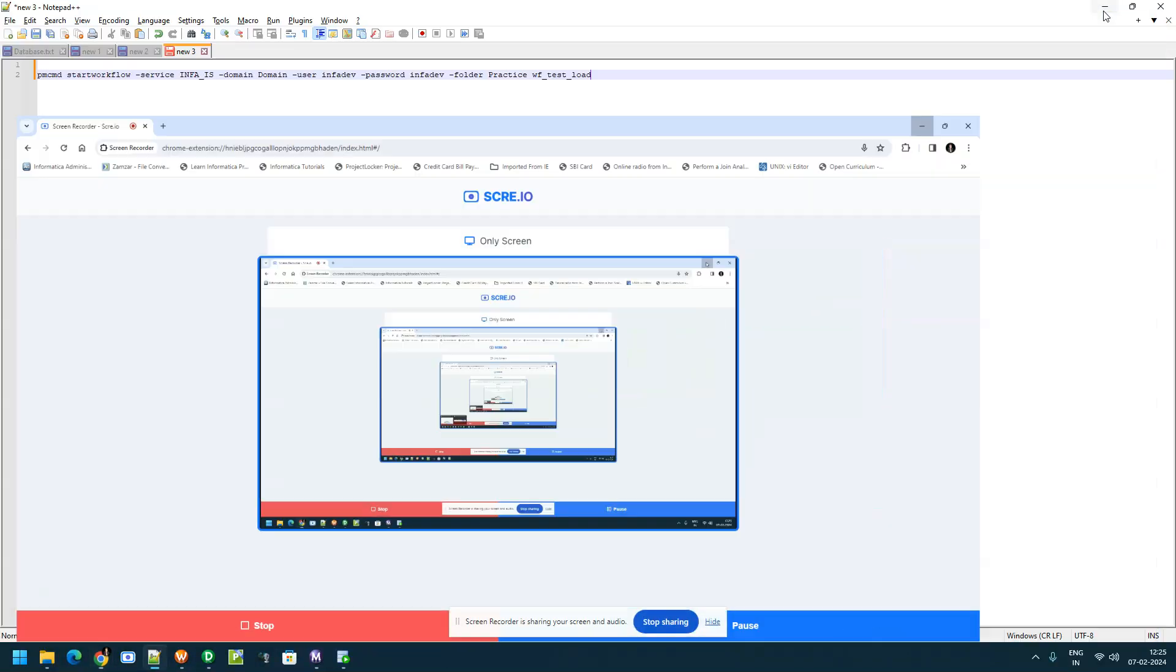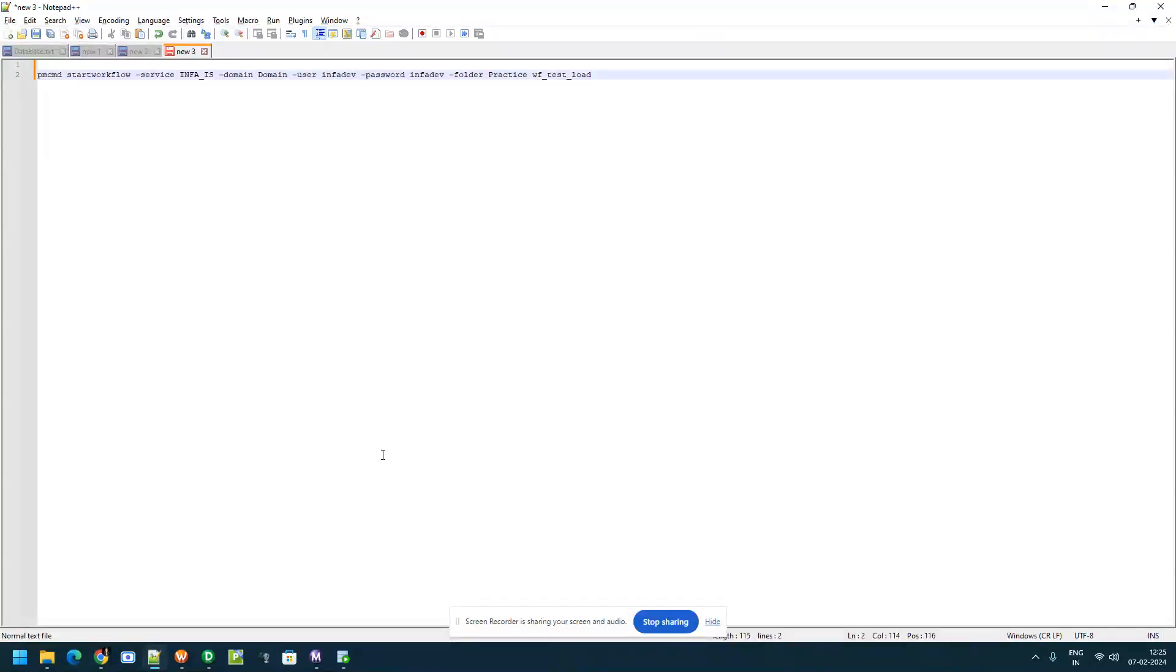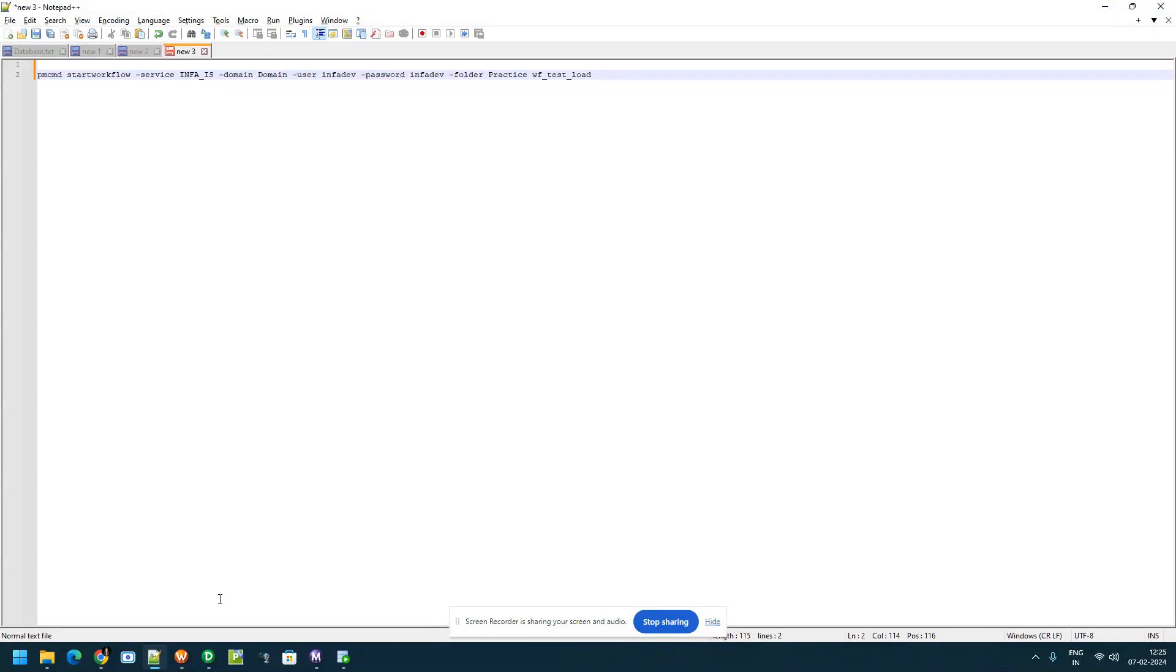In this video I am going to explain how to start Informatica workflow using pmcmd command. Using this pmcmd command you can use this command inside the scripts to start the workflows based on the conditions.